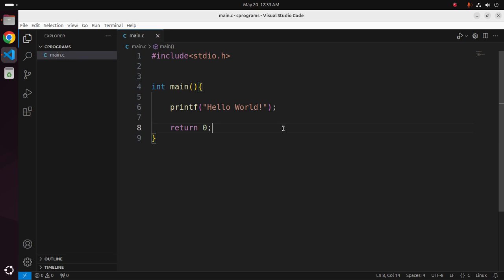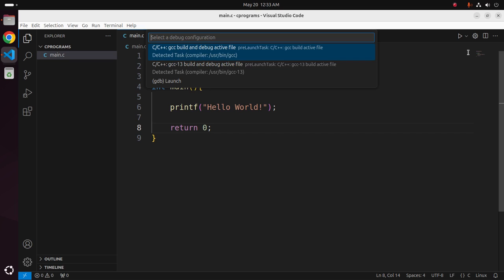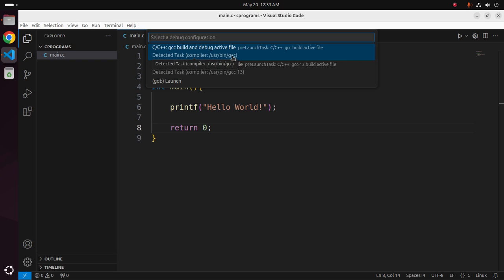Now I am going to compile and run this program in Visual Studio Code. Select the run button and then select the compiler. For C programs, select the GCC compiler, and for C++ programs, select the G++ compiler.